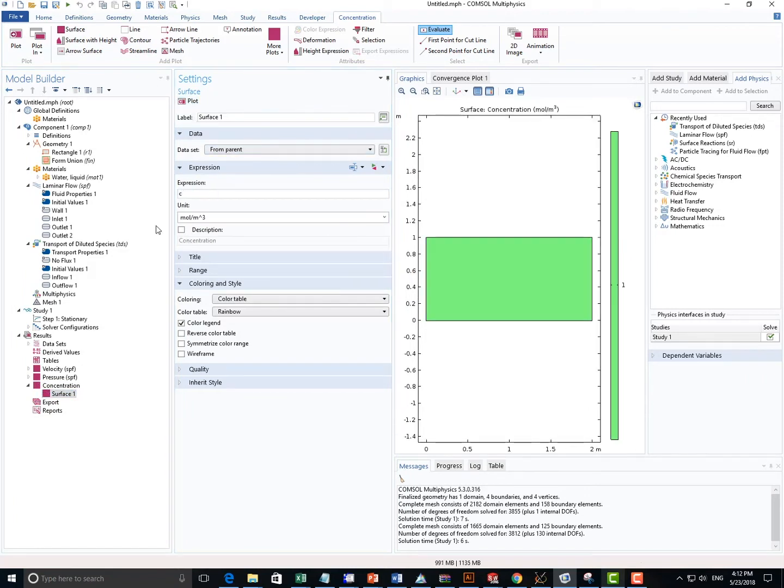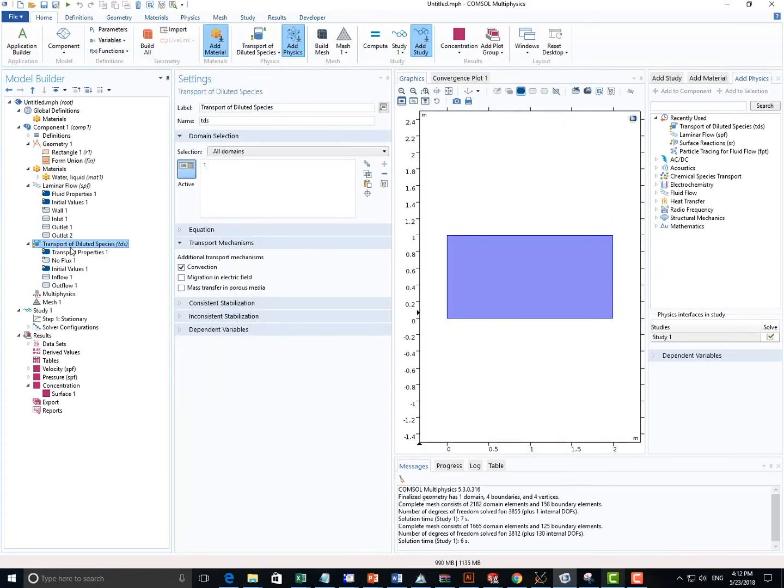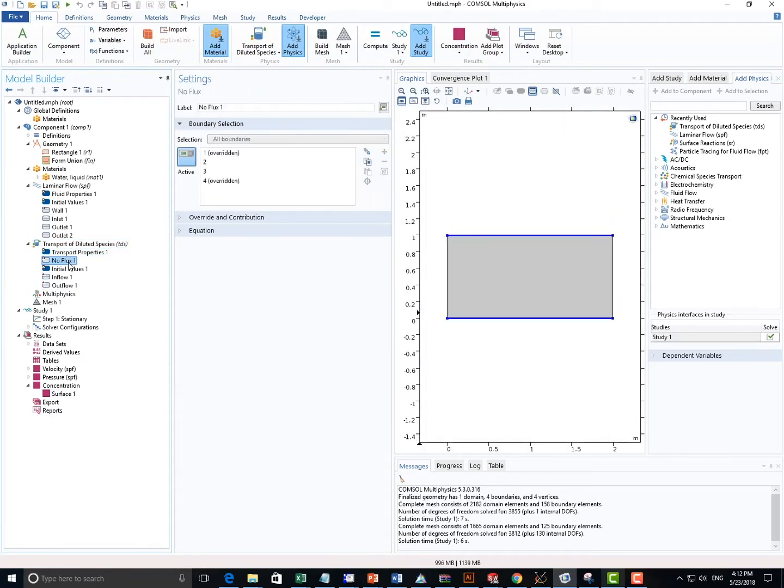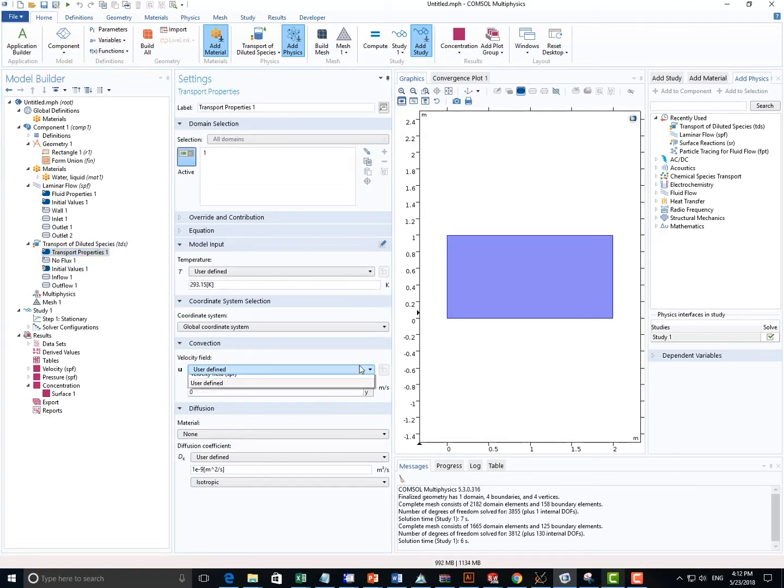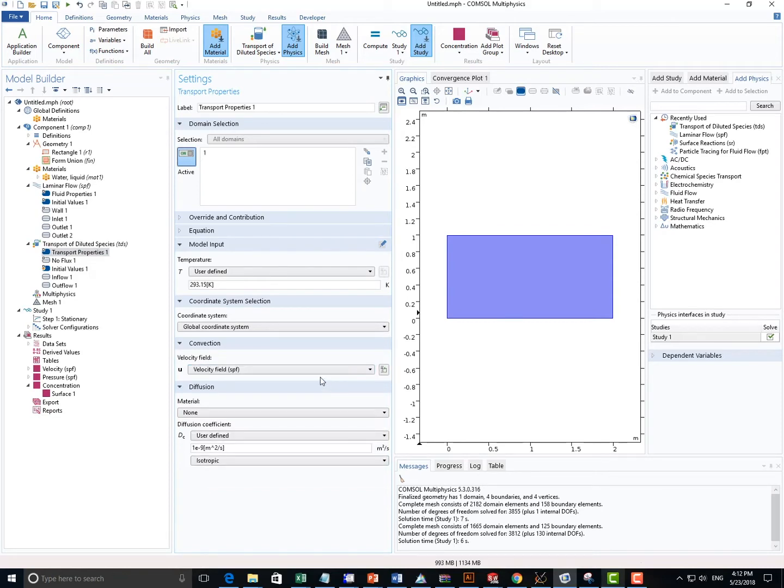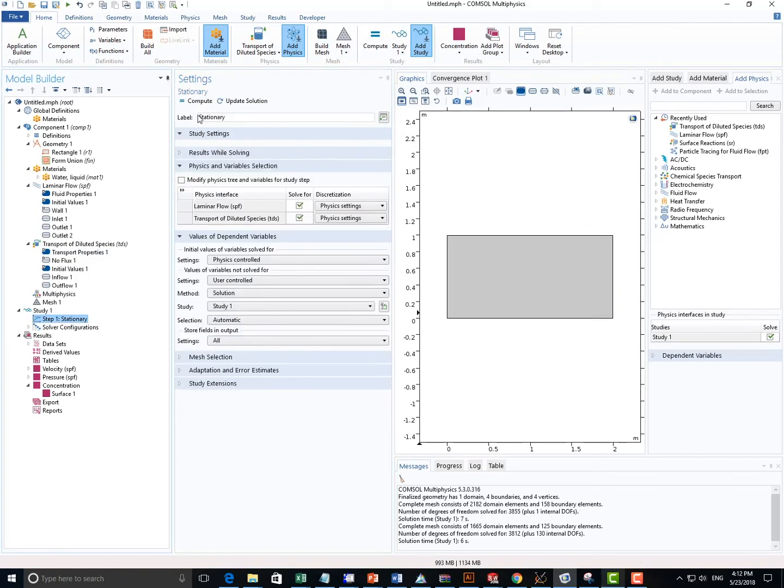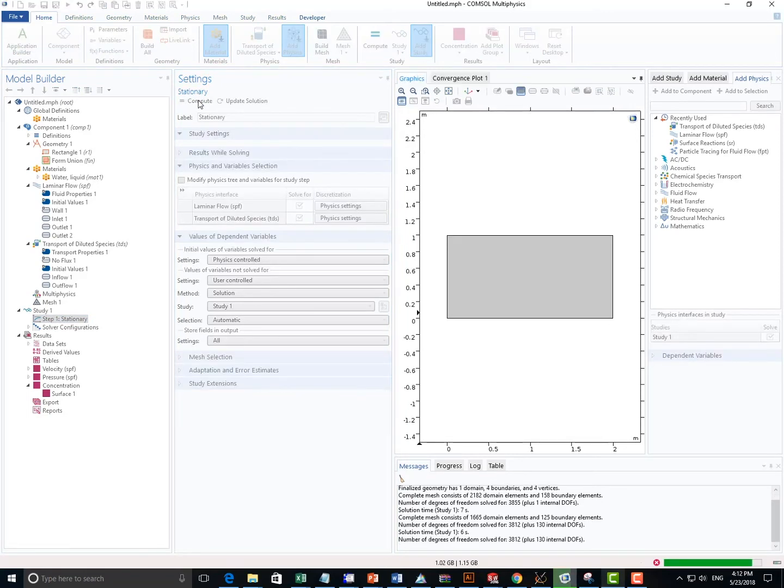Okay, so once I click Plot, something weird happened. So just remember, here we really need to go to Velocity Field and choose Velocity Field, so that the result can be generated based on the laminar flow physics we set up in the beginning.